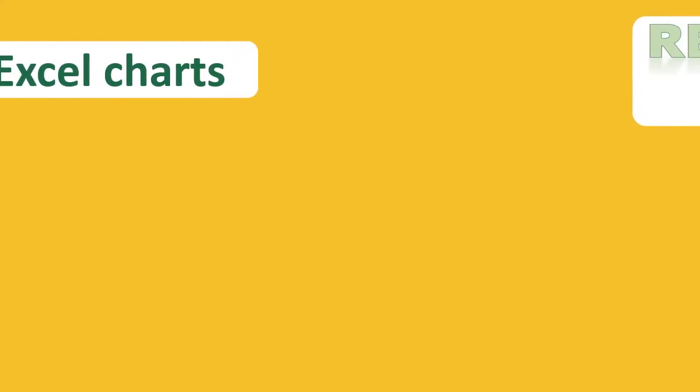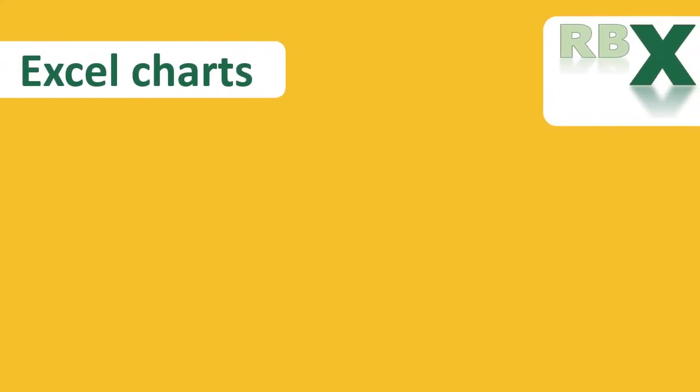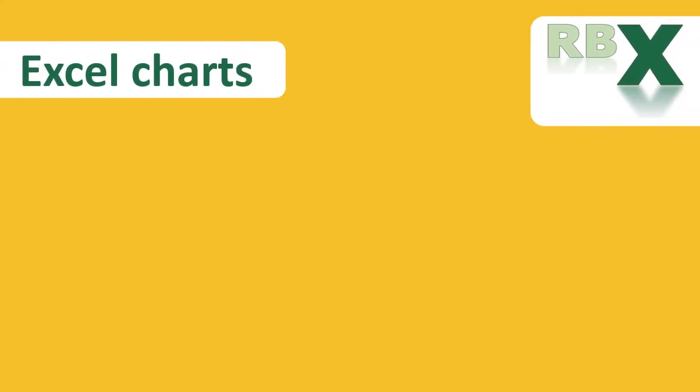So thank you very much for watching this video about creating a speedometer in Excel. I hope you can optimize your dashboards or presentations in the future with this beautiful speedometer. And if you liked the video, please consider subscribing to my channel to watch a lot more of my Excel videos. And please give this video a thumbs up. Thank you.